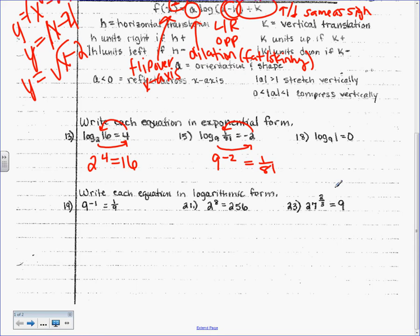Let's make sure that's actually true. What's 9 to the 2? 81. So, 9 to the negative 2 is 1/81. You could use a calculator if you want to check it, but it'll probably give you a decimal and confuse you. We can do it without it.